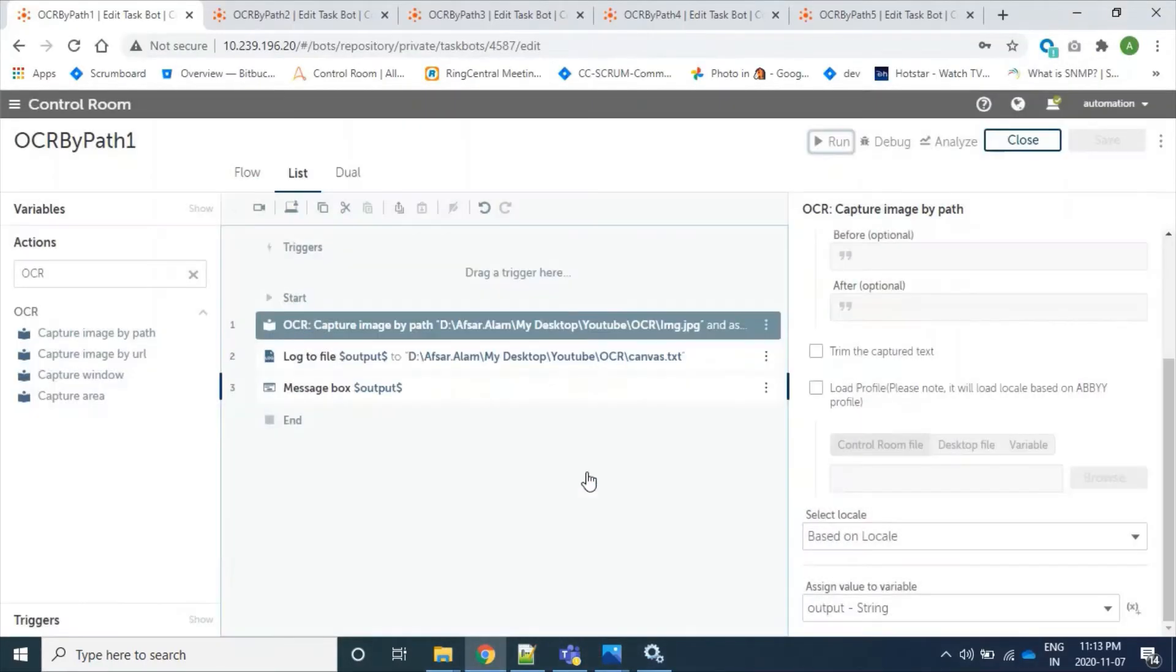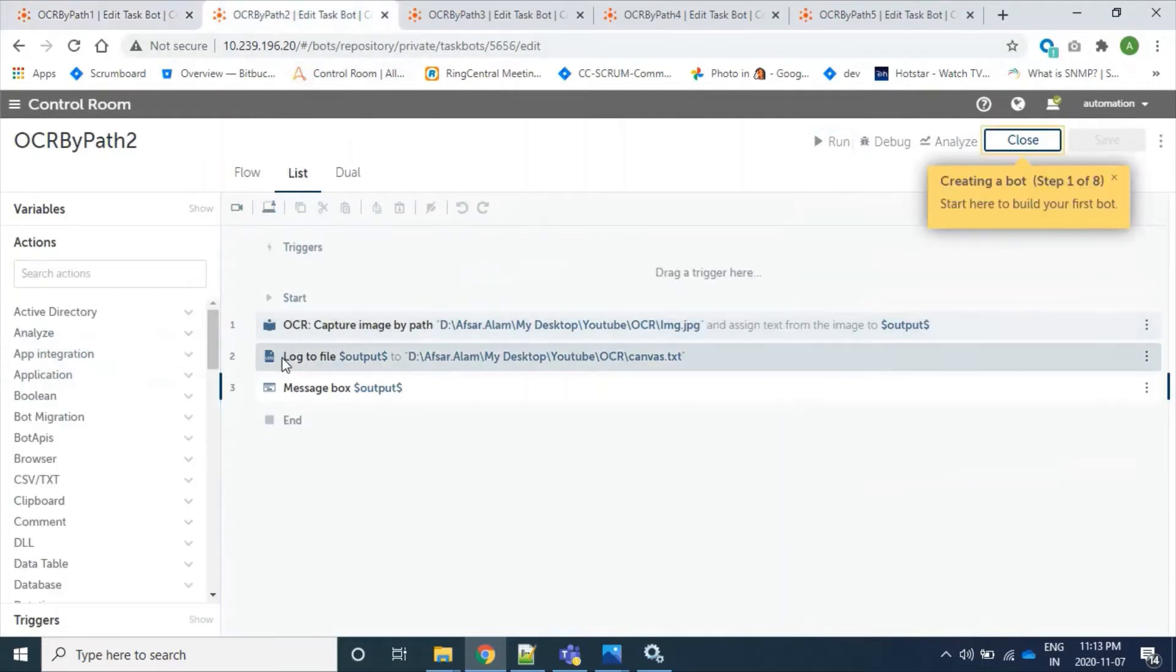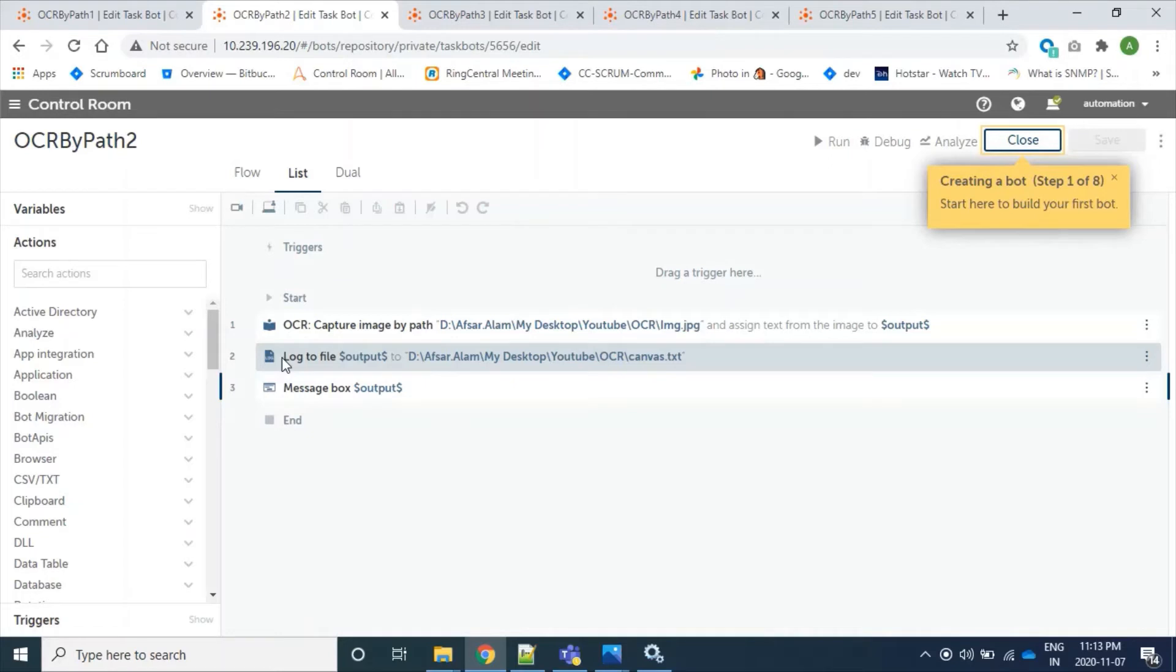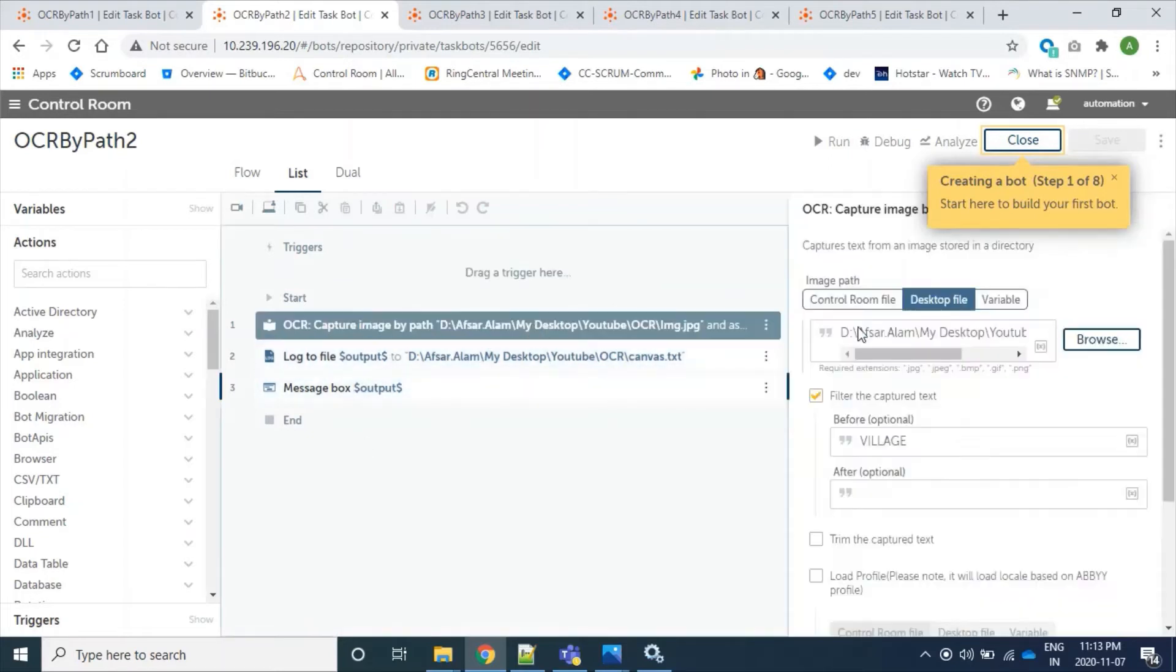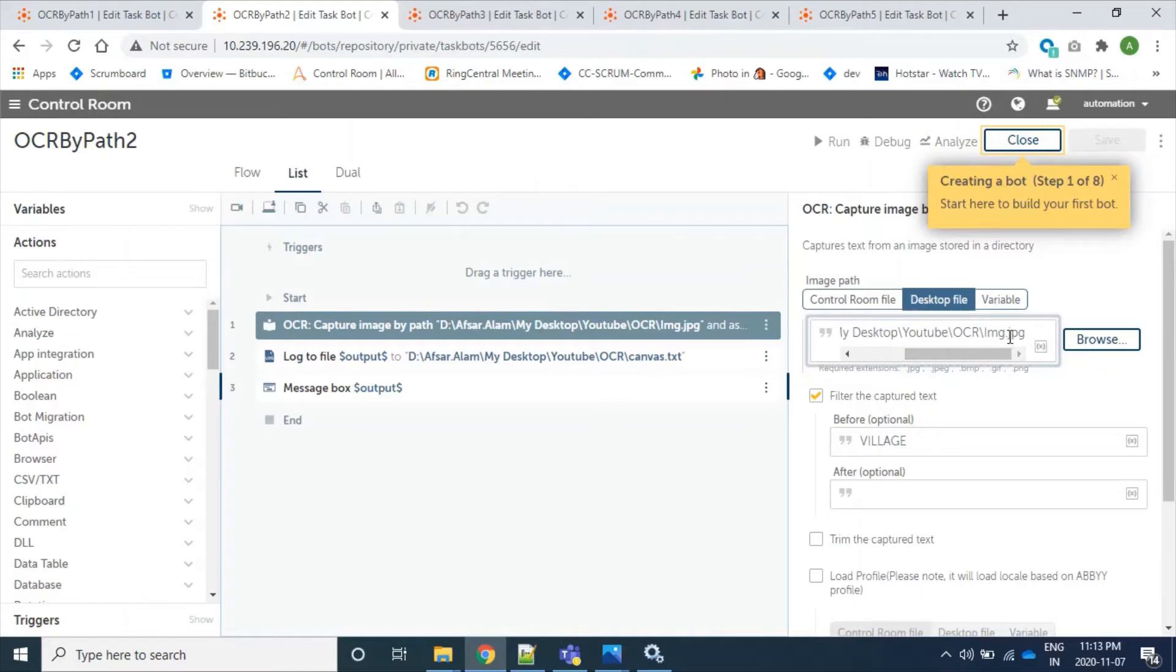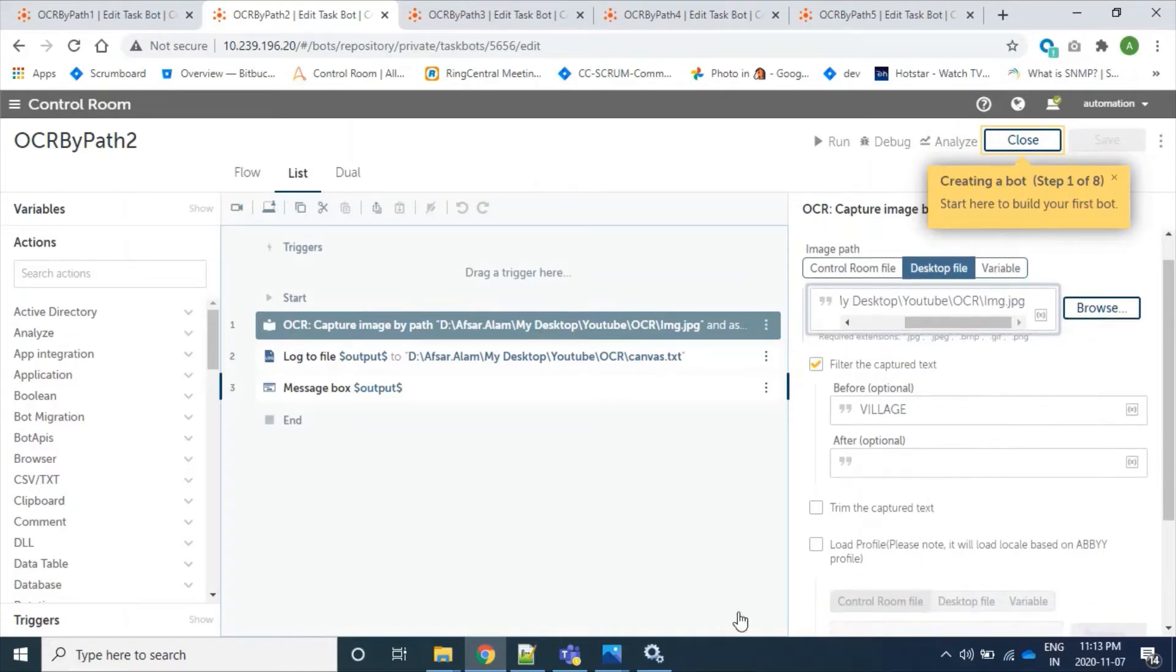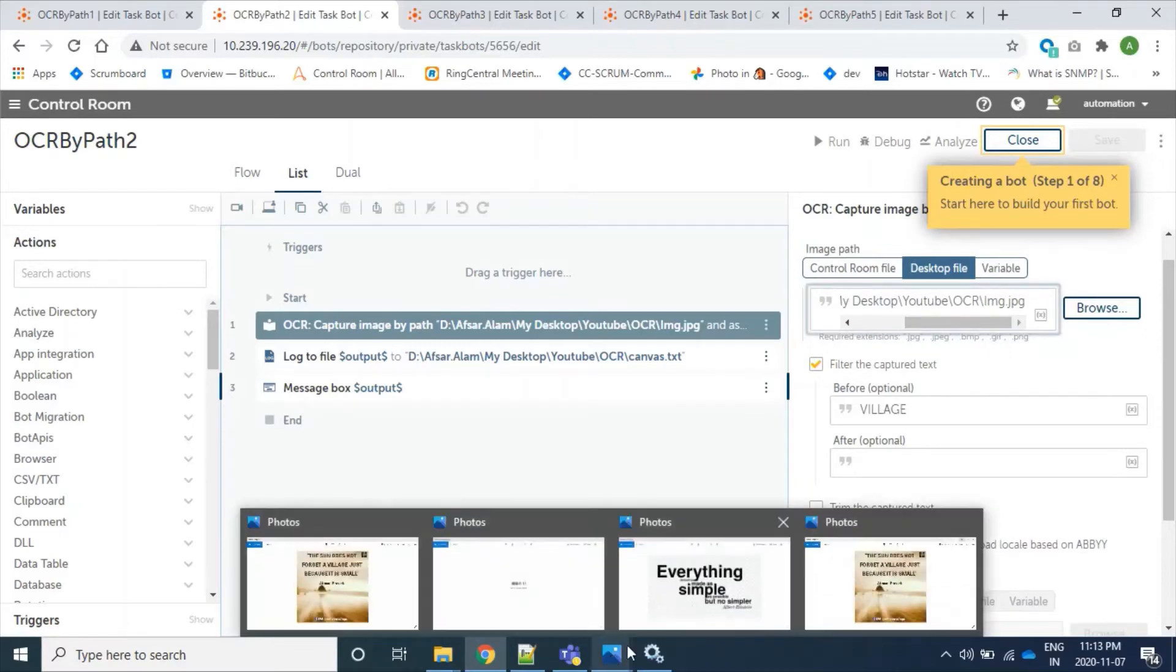Fine. Similarly, we created another bot where we will apply before filter on read text and store only text before first occurrence of our provided text. So let's see here. Here is my image, the same one IMG. And in this image we have here the text 'village'.